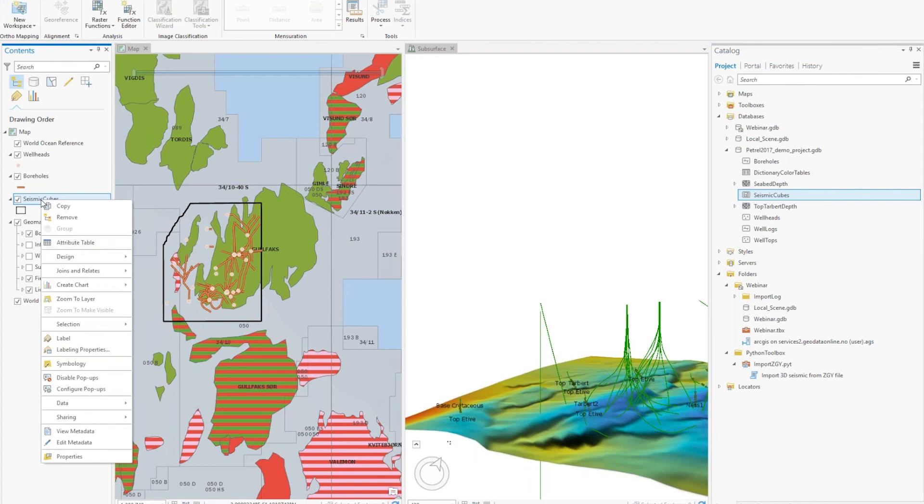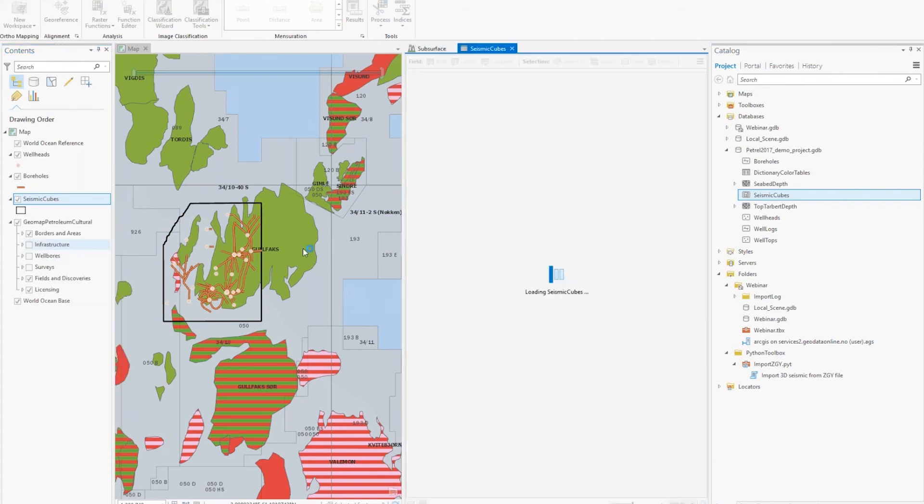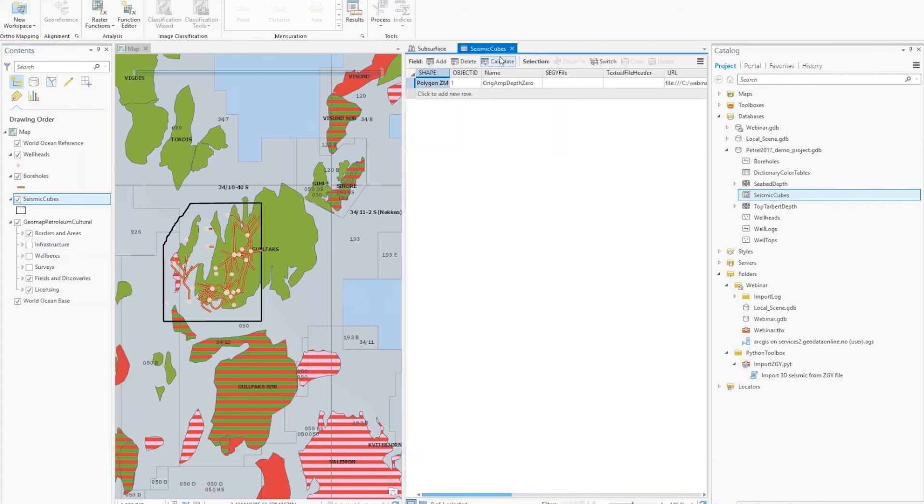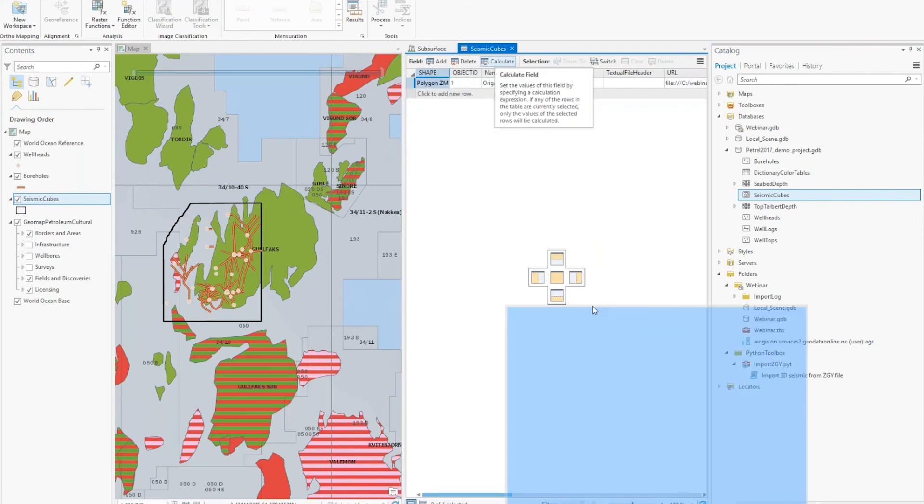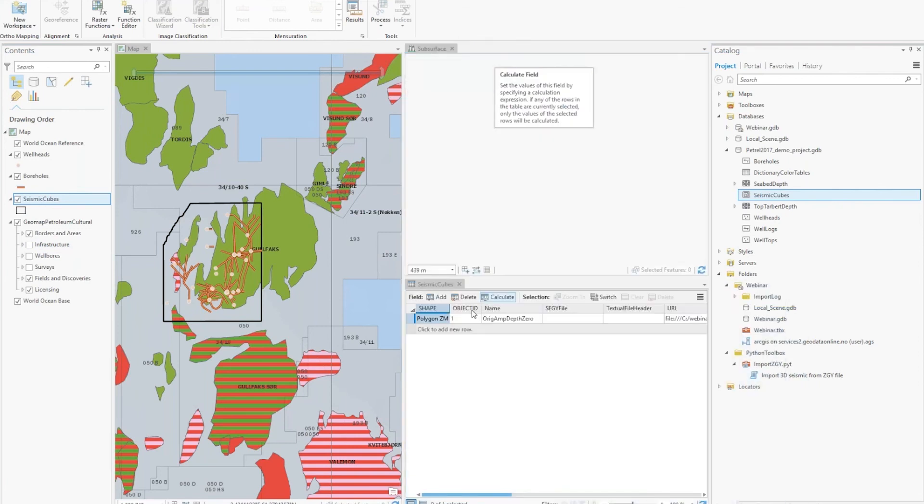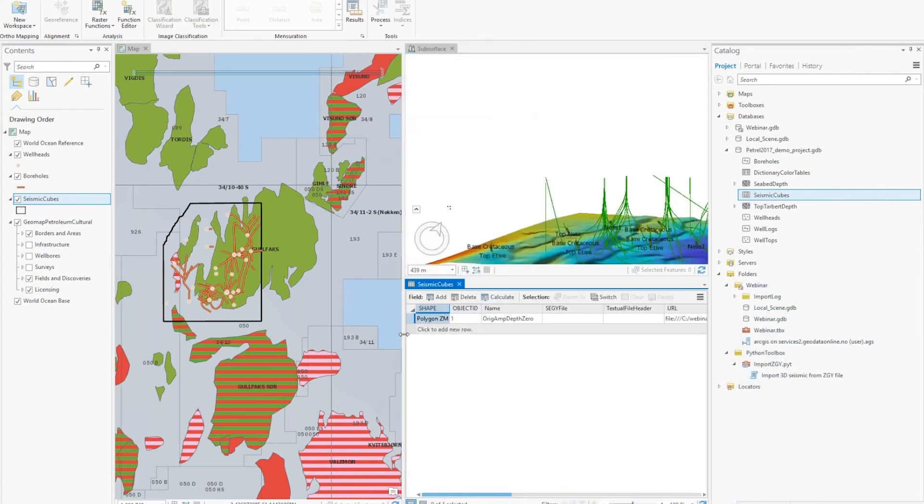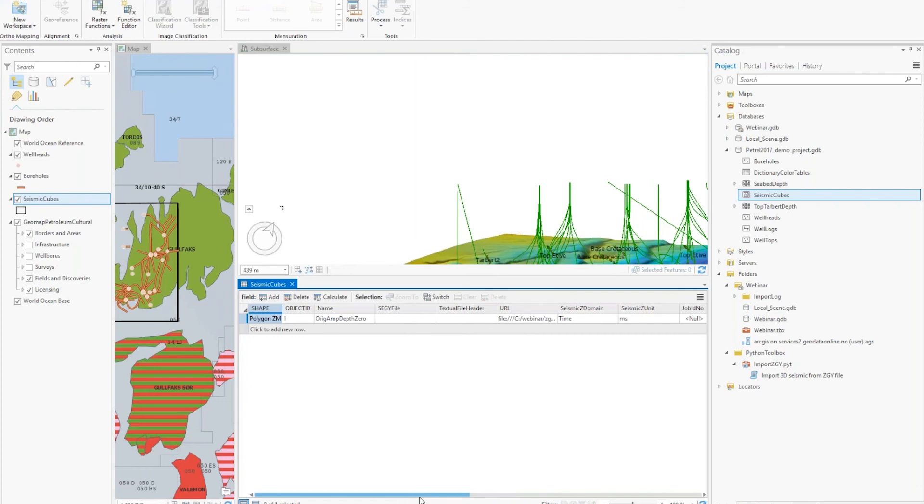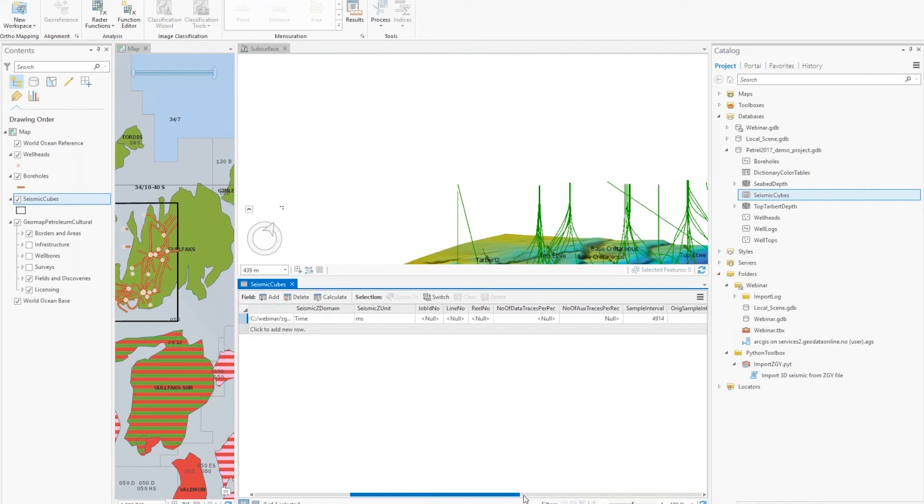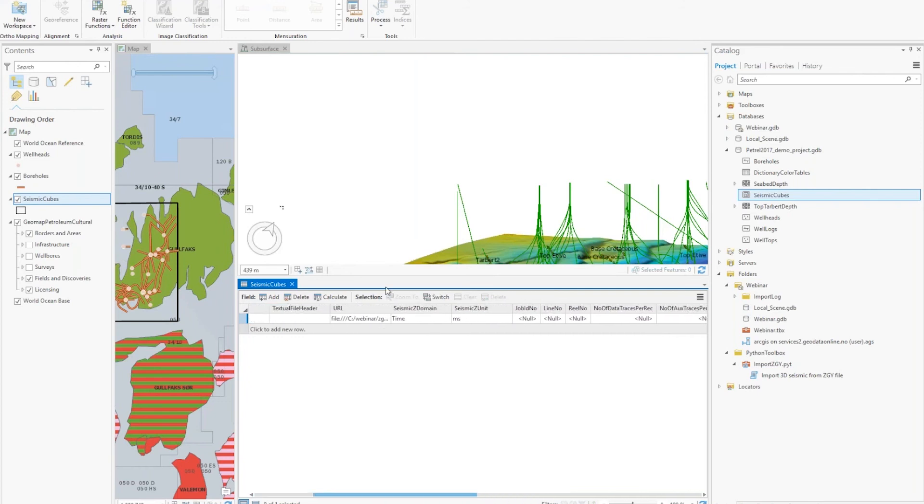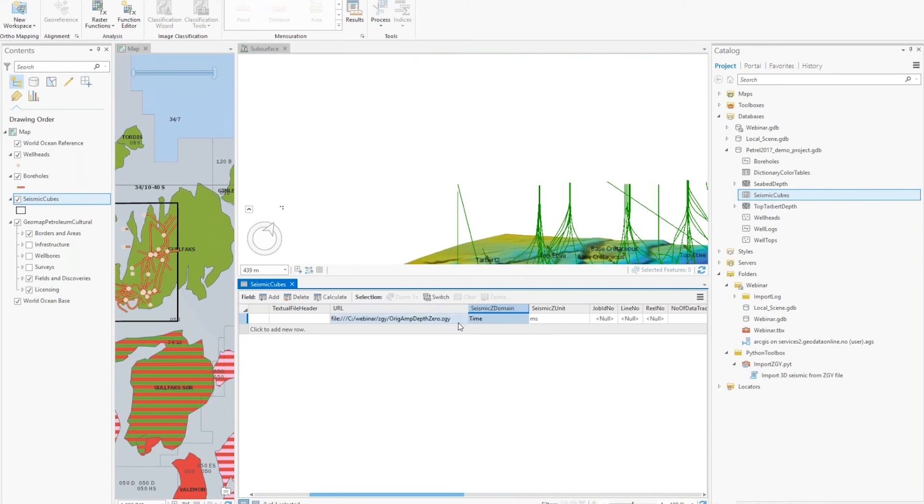If you look at the attribute table on this feature class, again, you see that there is some metadata from Petrel. And one important part here is the URL. So this gives you the actual path to where the SEGY file is stored. And I'll show you what the importance of this is when I get to the web based solution.